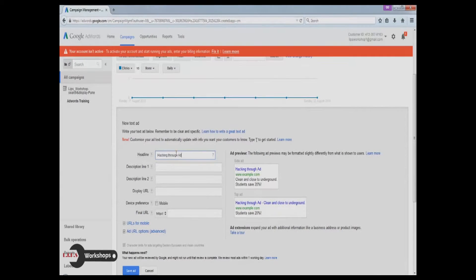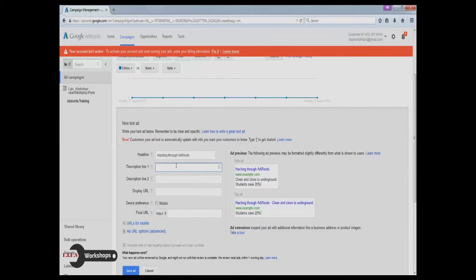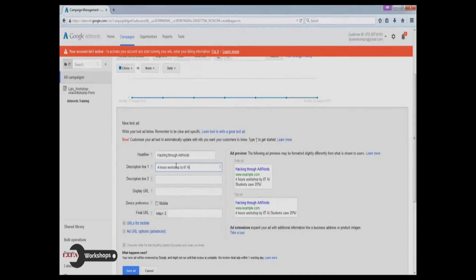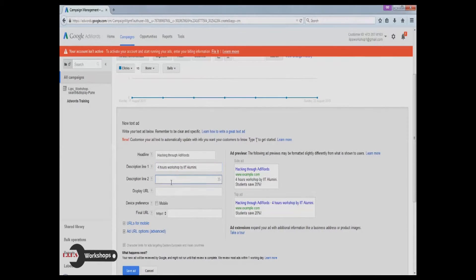Your ad will be disqualified if you use excessive capitalization, copyright, and trademark terms. The display URL and final destination URL should have the same domain name. The final destination URL should be a working page. However, you can have the first alphabets of all the words in uppercase.